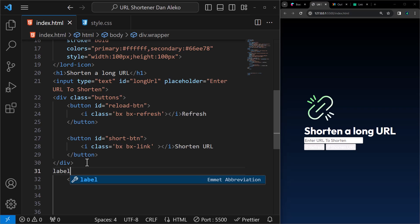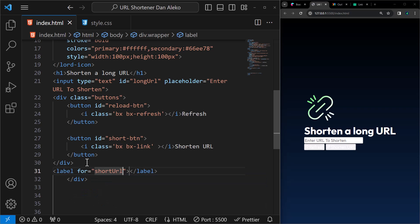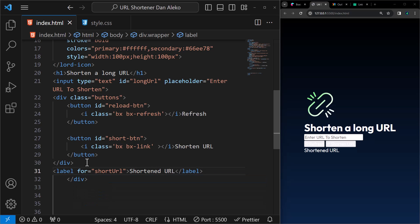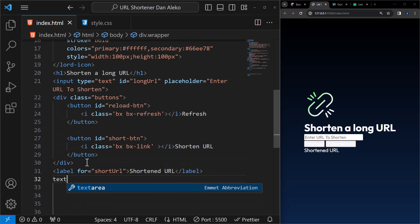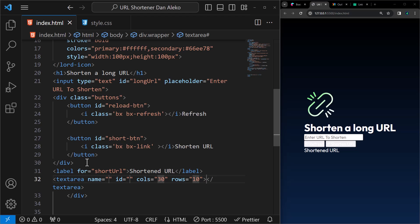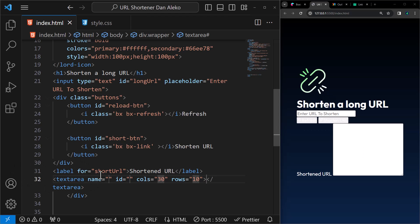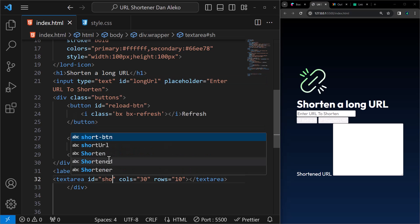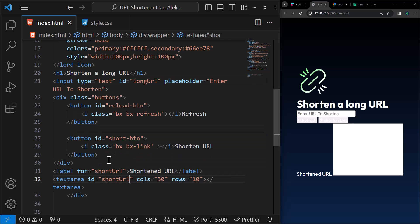After that, we'll add a label for short URL and explains it as shortened URL. Below this, there will be a box for text. We only need the ID, not the name, with three rows and no columns.